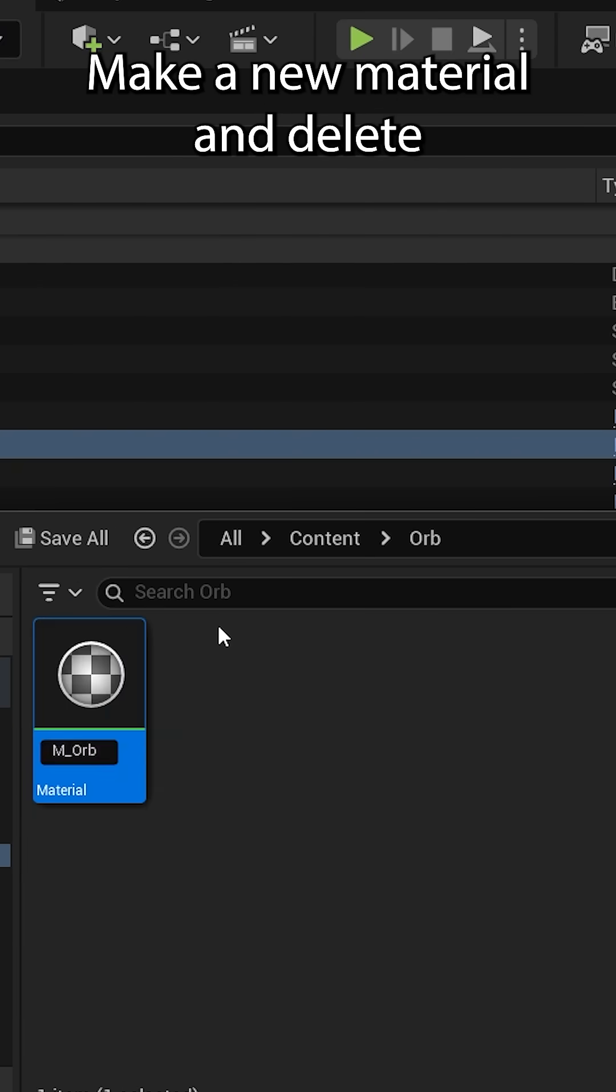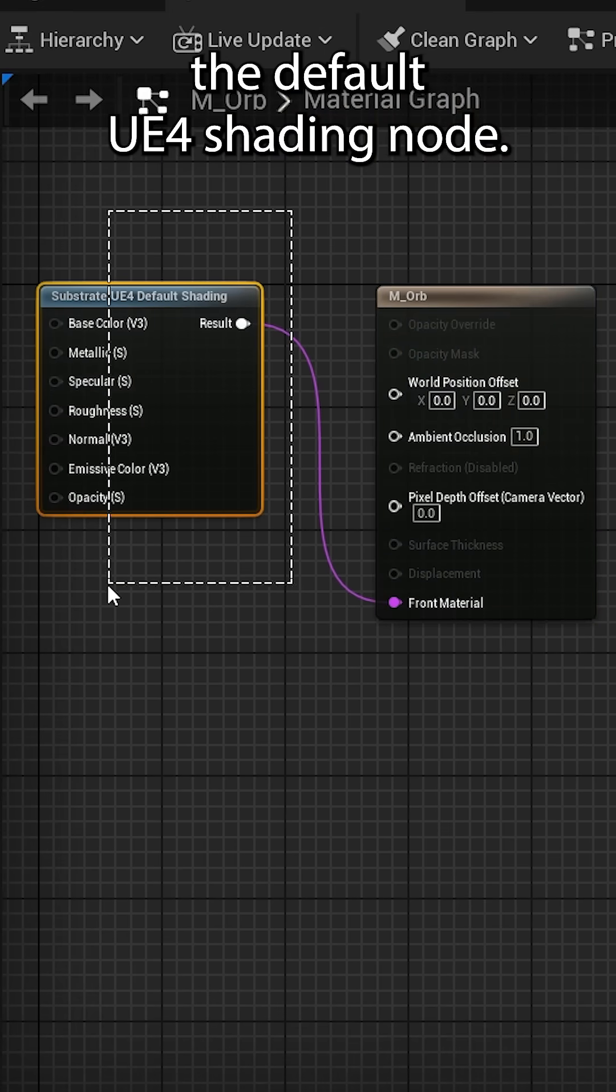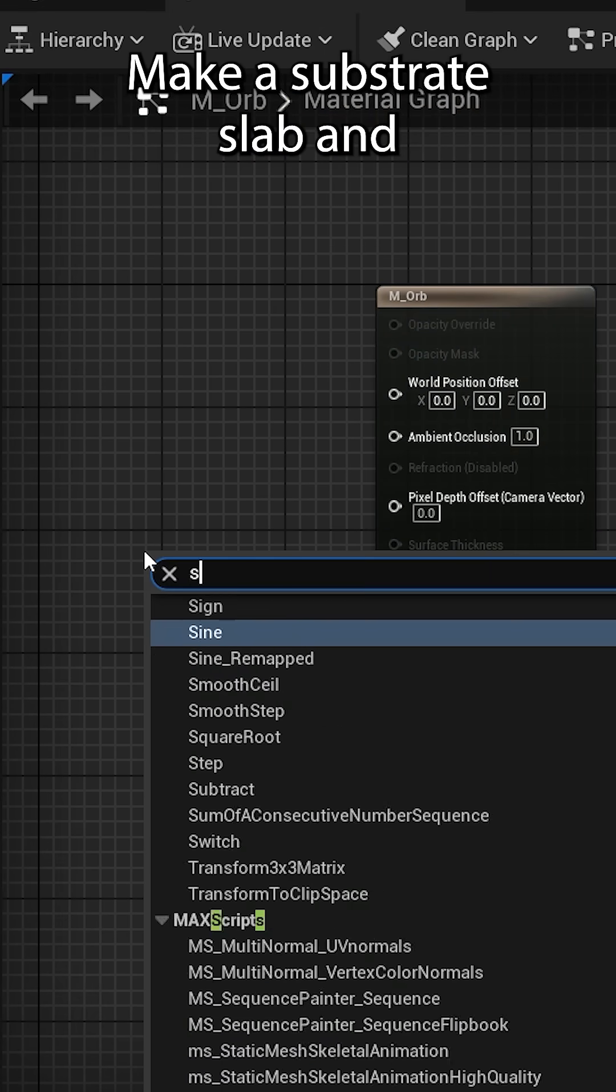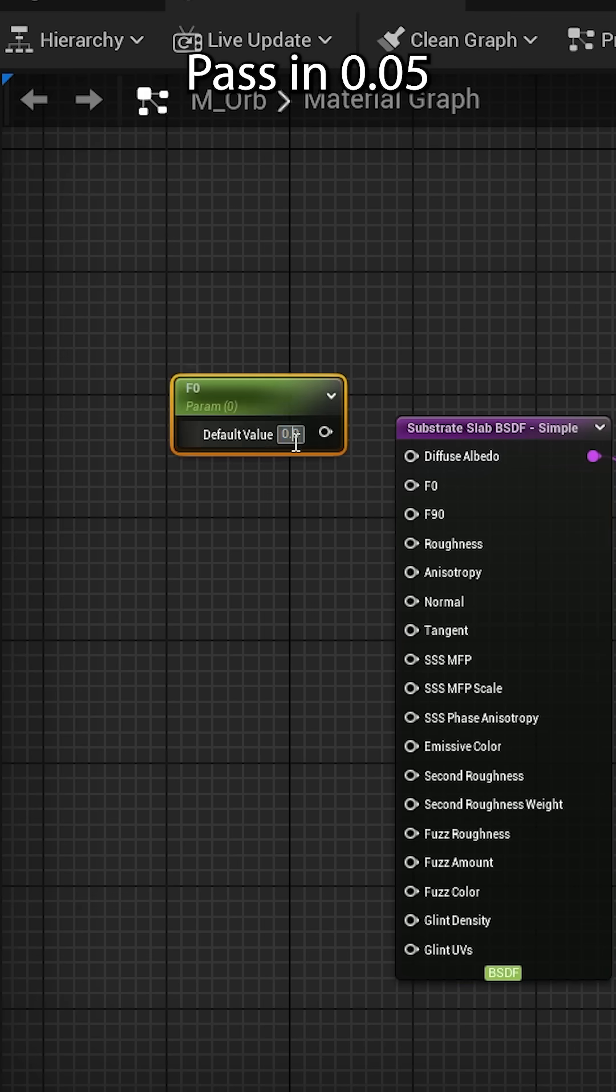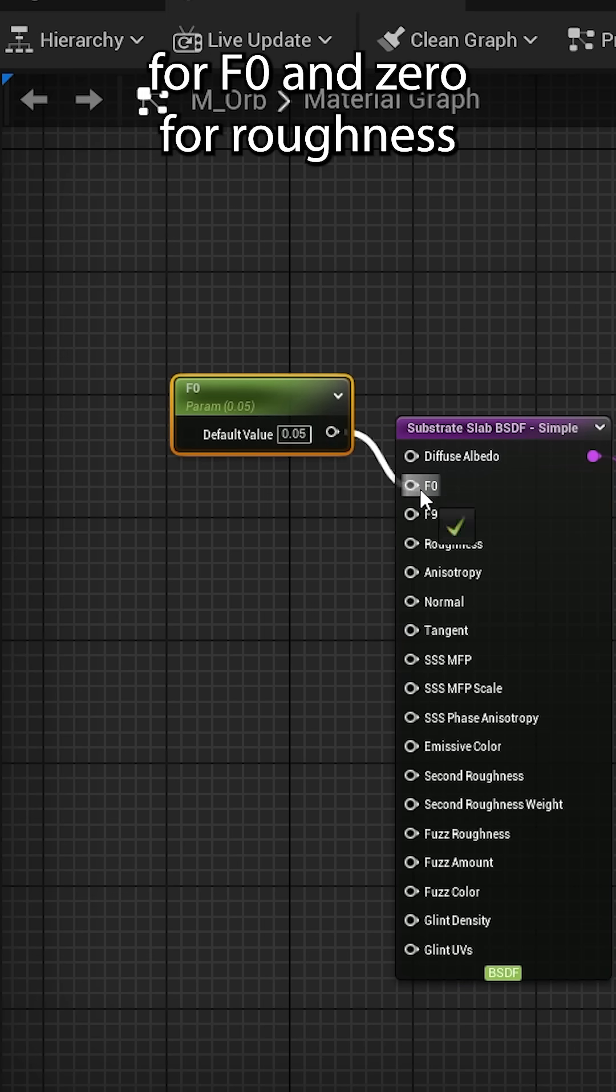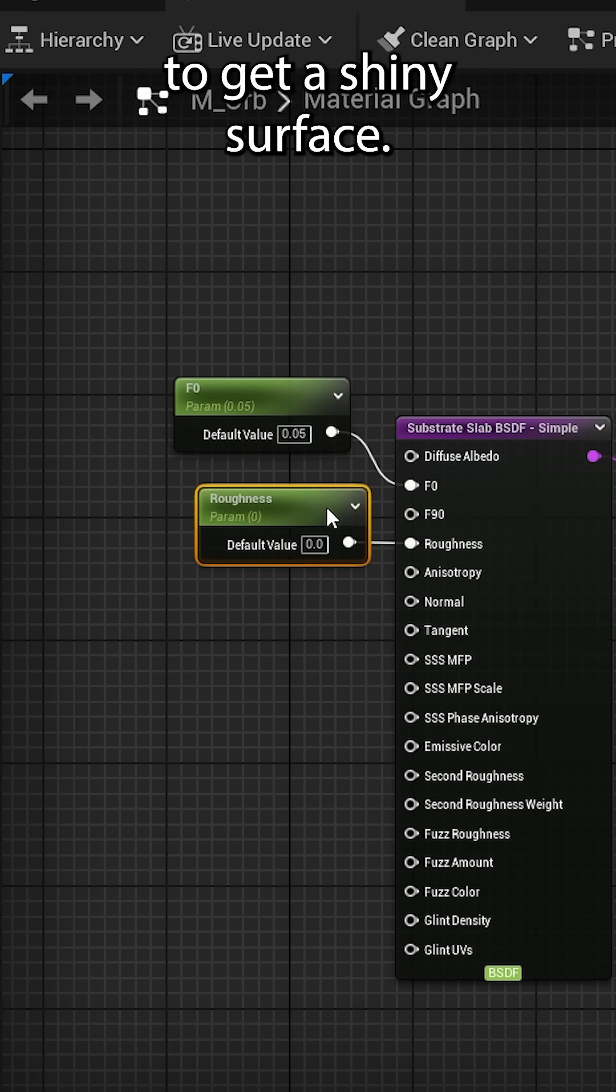Make a new material and delete the default UE4 shading node. Make a substrate slab and hook it into front material. Pass in 0.05 for F0 and zero for roughness to get a shiny surface.